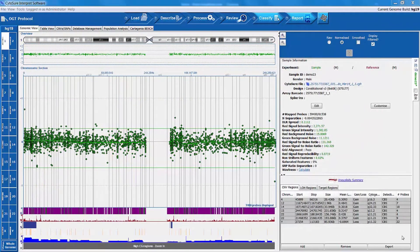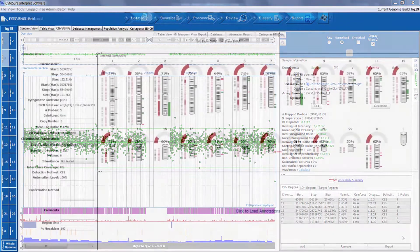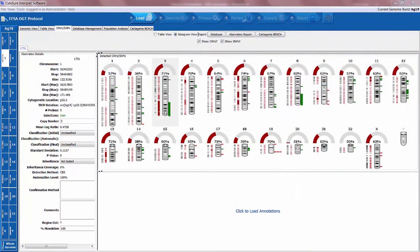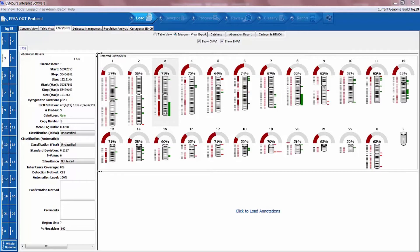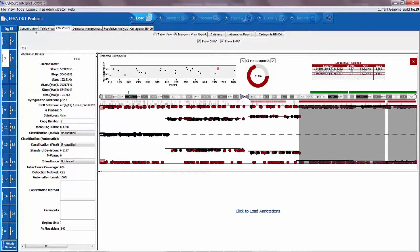Our software also features proprietary SNP calling algorithms to allow customers using arrays containing SNP probes to accurately detect regions of LOH. Several display options are available for showing LOH regions and allelic imbalances caused by duplications or mosaic deletions in the sample.